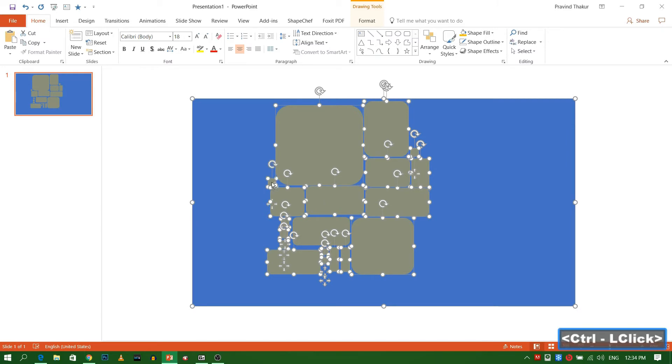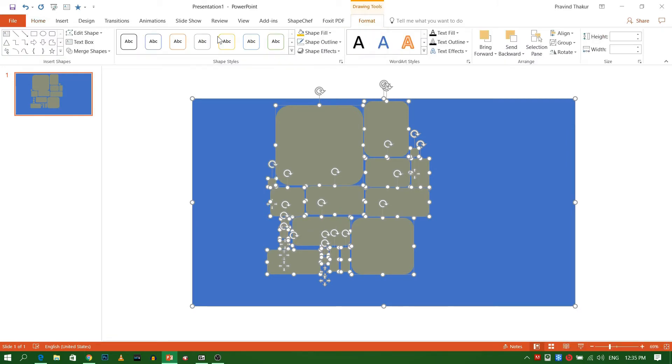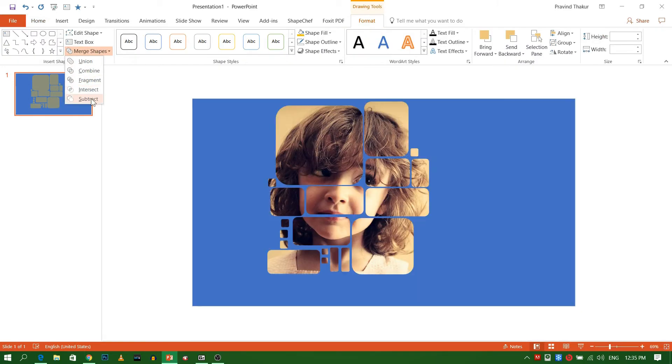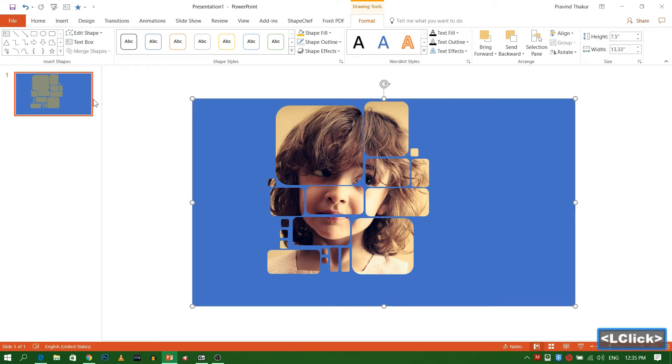Go to Format tab, and select Merge Shape. Use Subtract. It will combine all rectangle in single frame.